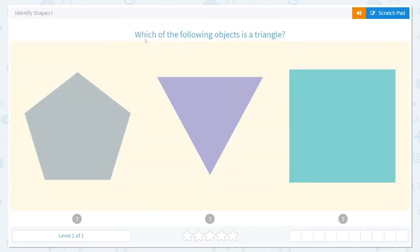Now let's look at our problem. Which of the following objects is a triangle? I know tri-angle reminds me of tricycle because a tricycle has three wheels. So we're looking for the shape that has three angles or three sides. It's this one — triangle. One, two, three angles and one, two, three sides.